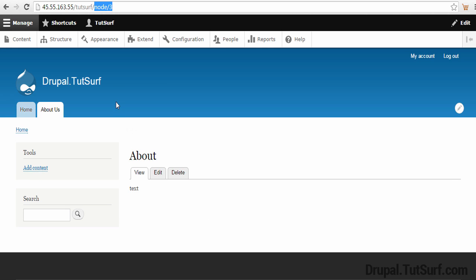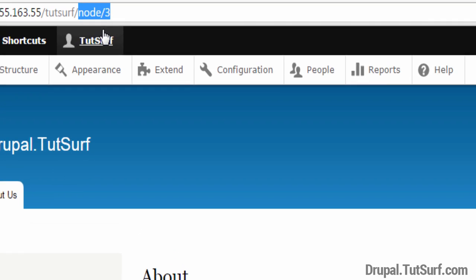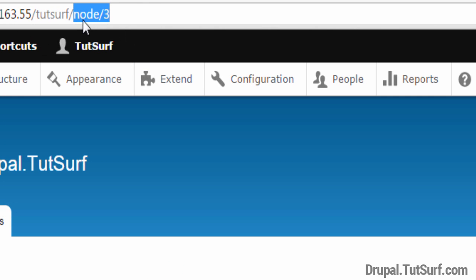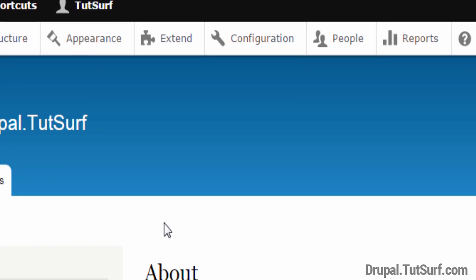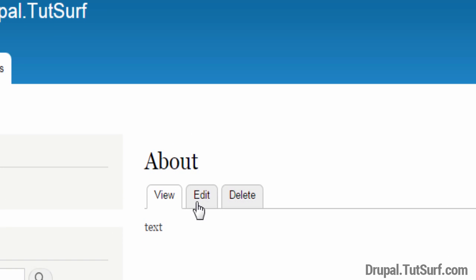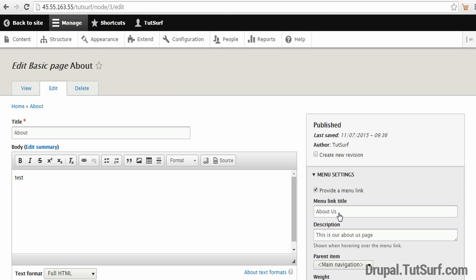The next thing we need to fix is our URL. At the end of our URL it says node/three. We want this to just say about-us. To fix this, we need to focus again on the Edit tab, so we'll click on here.